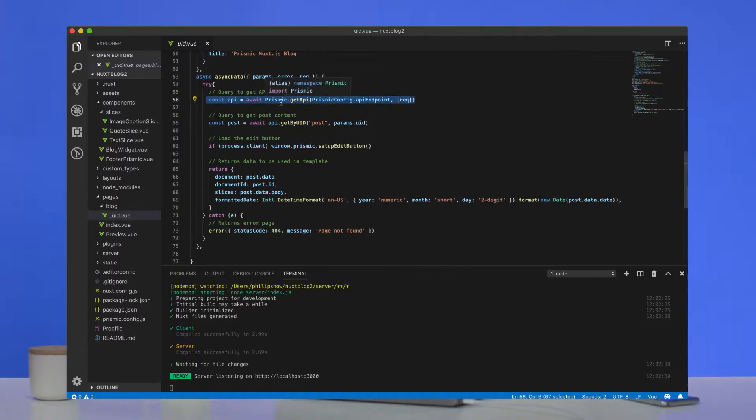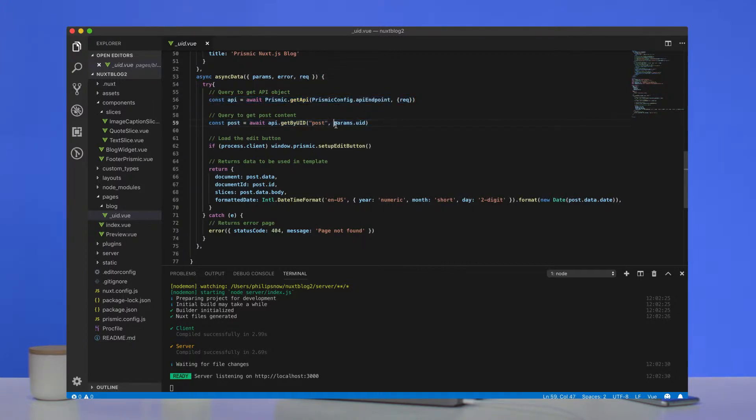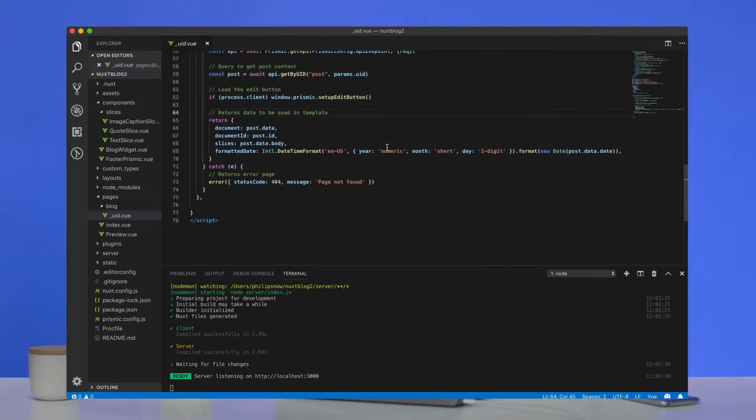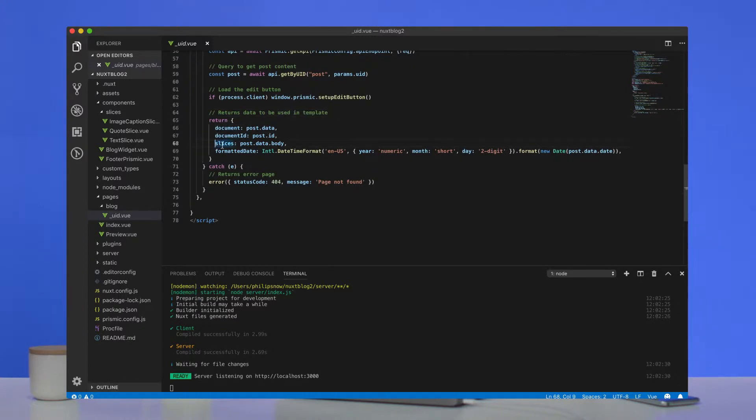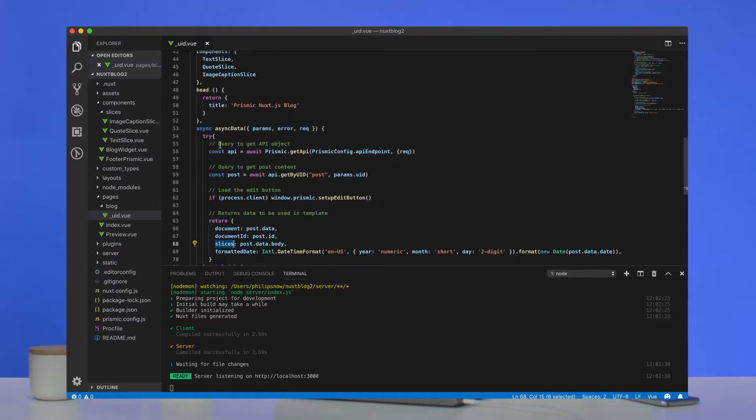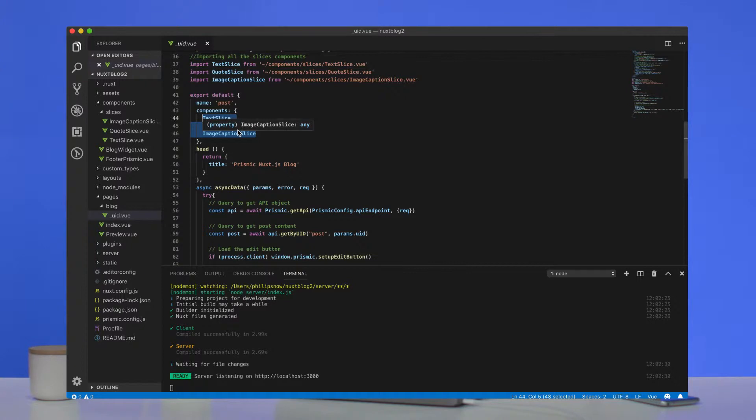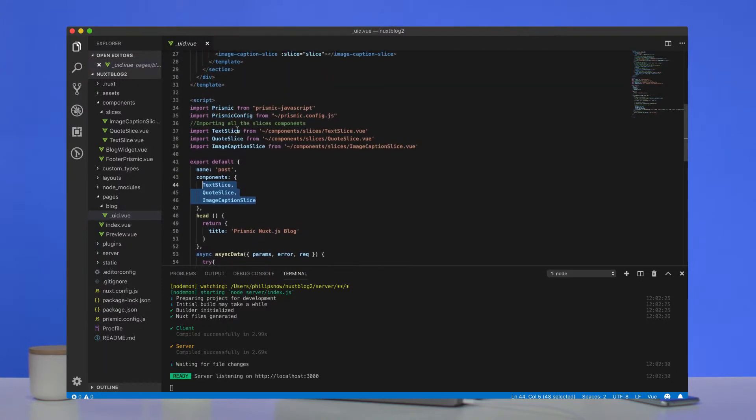And we do that with this async data function. We get the API, we then get the post by its UID from the URL. And then we return that information to the page. We return the document, and we return the slices, in this case, that live in post.data.body. We set that as the variable slices.